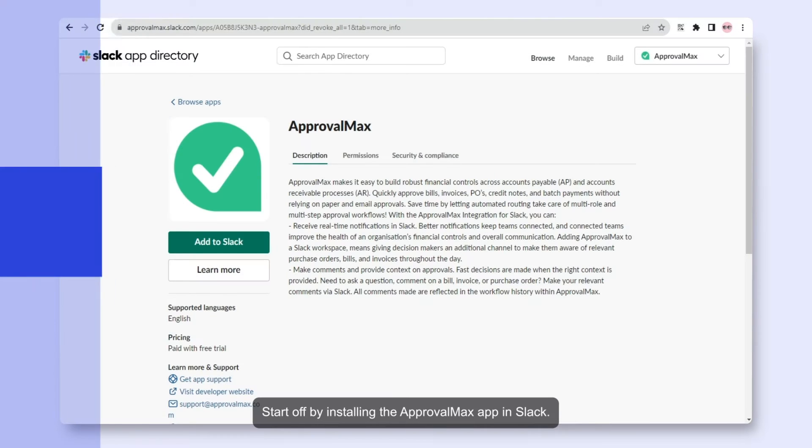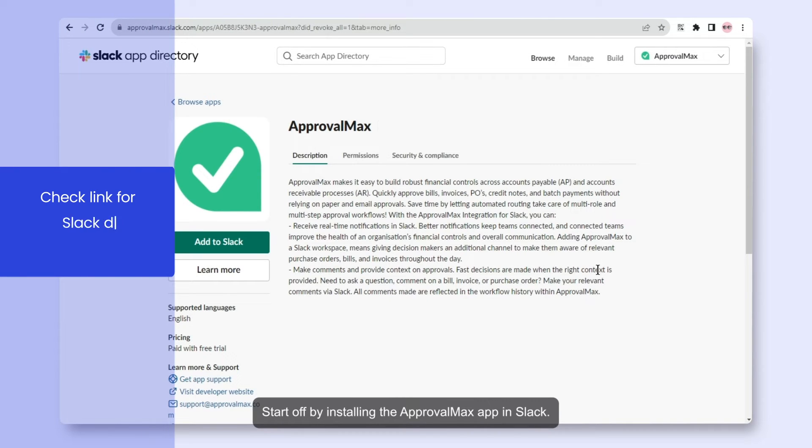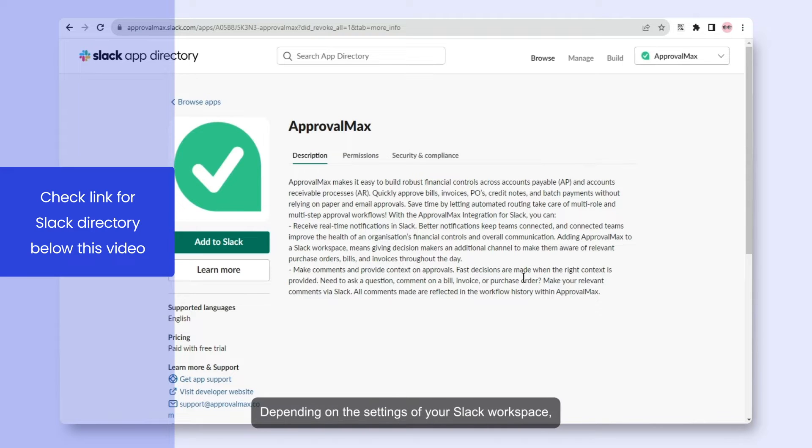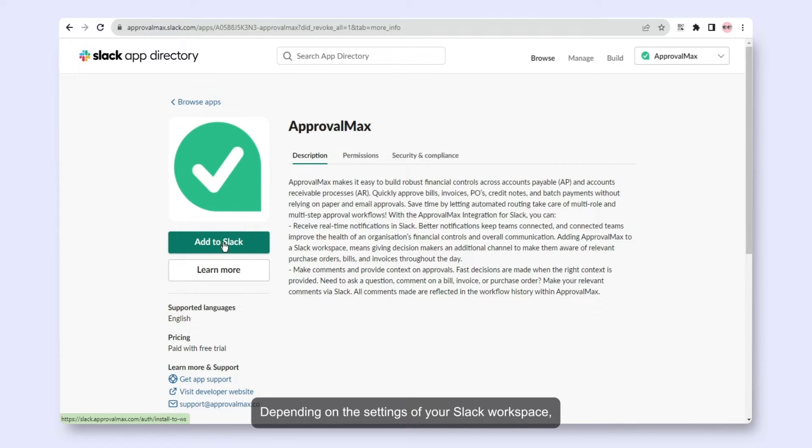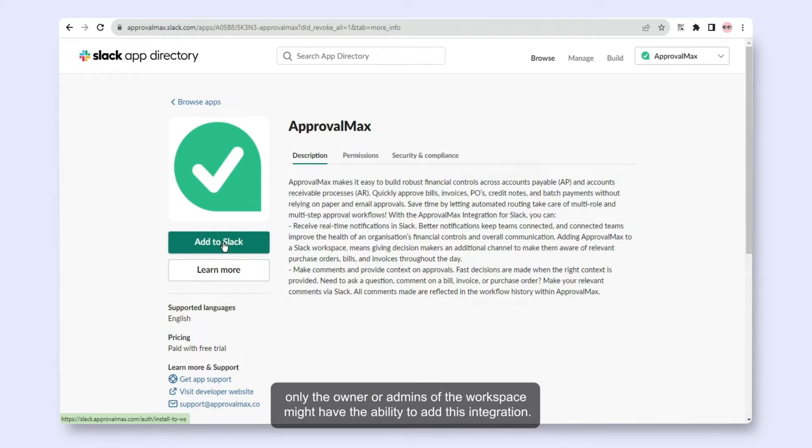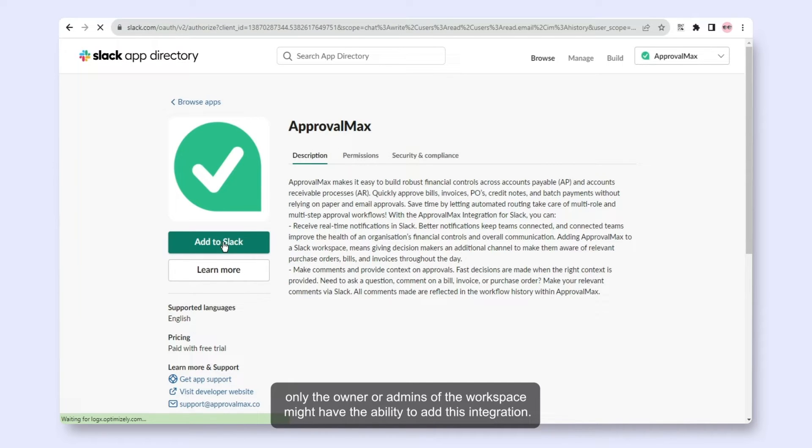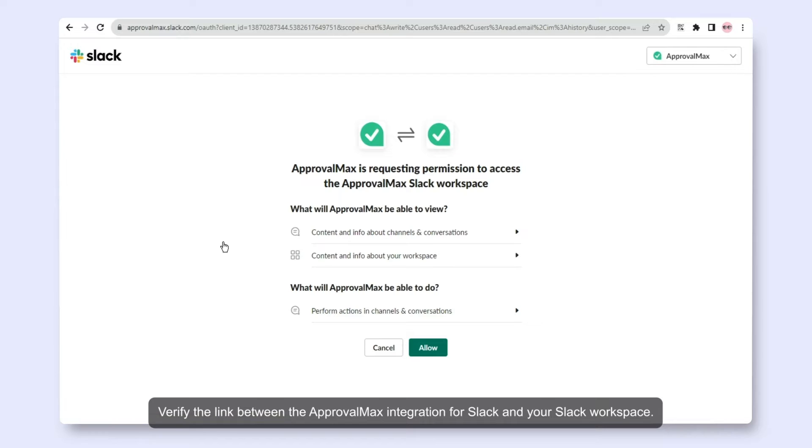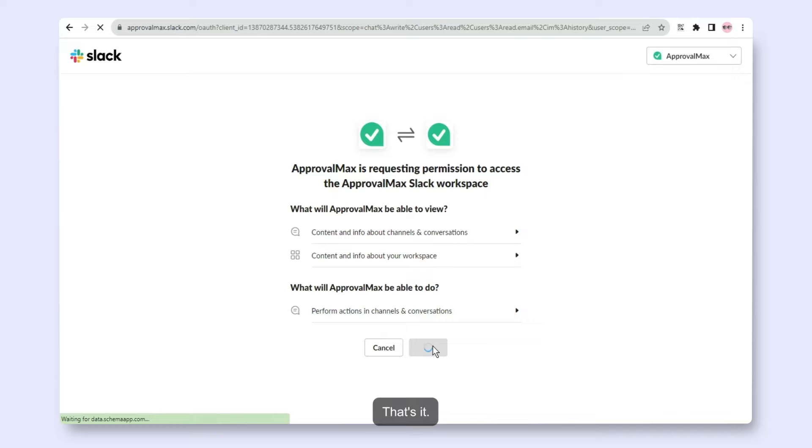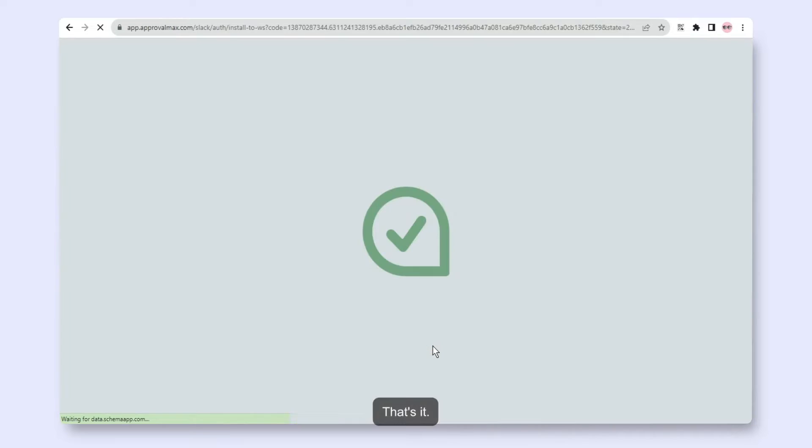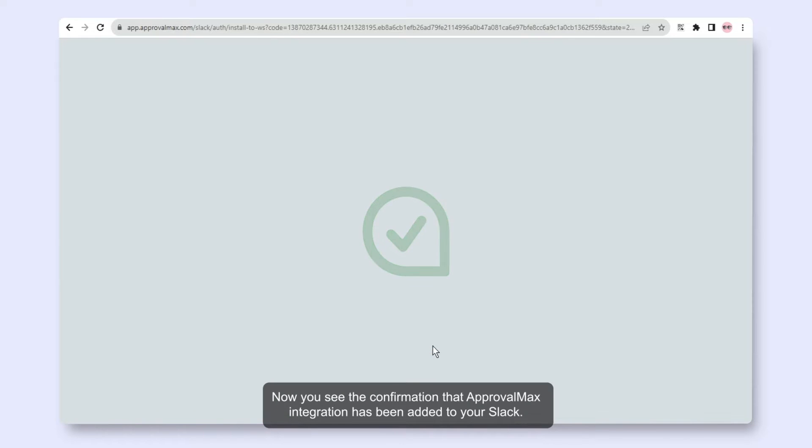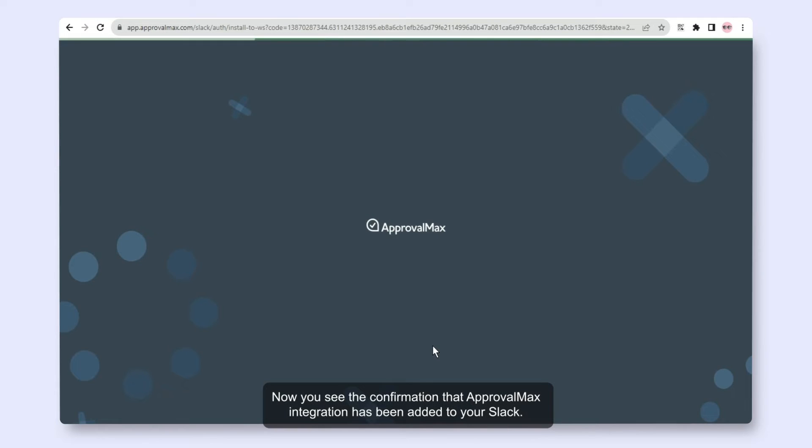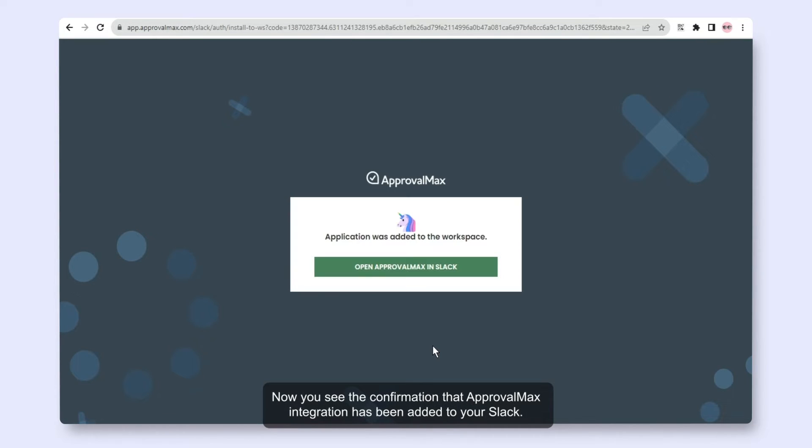Start off by installing the ApprovalMax app in Slack. Depending on the settings of your Slack workspace, only the owner or admins might have the ability to add this integration. Verify the link between the ApprovalMax integration and your Slack workspace. That's it! Now you see the confirmation that ApprovalMax integration has been added to your Slack.